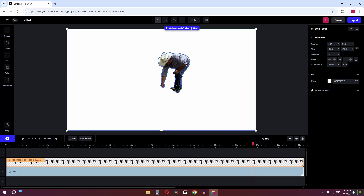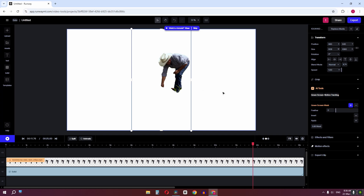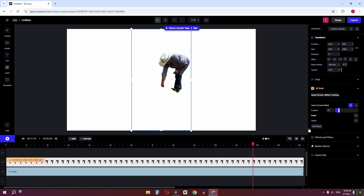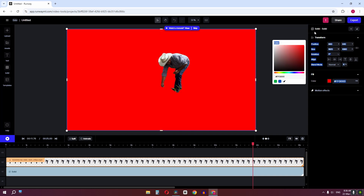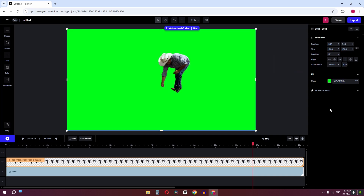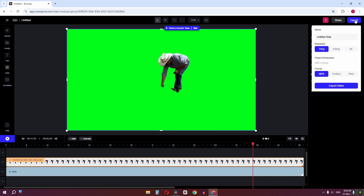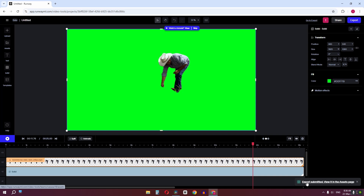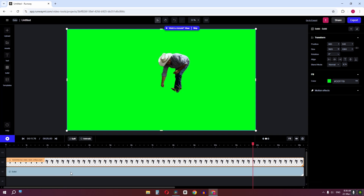Increase the duration of the solid to match the duration of the original clip. Select the original clip and feather out the selection. Then select the solid, click to create a green color solid, and export this video. As you can see, the video is now exporting.